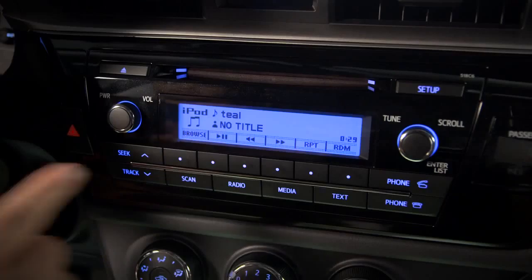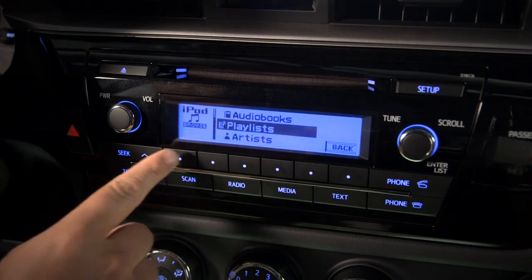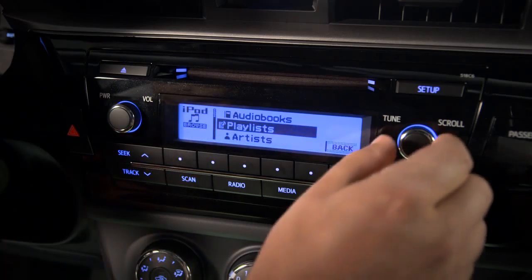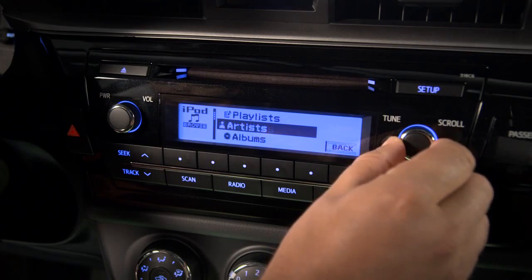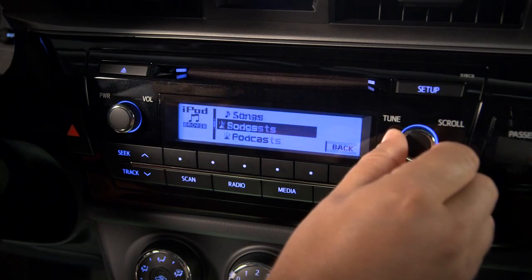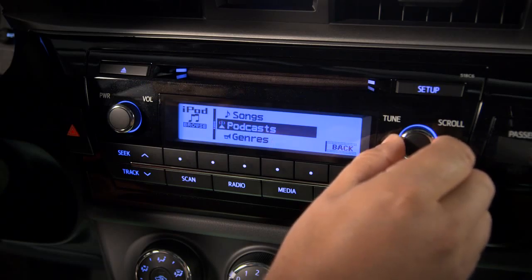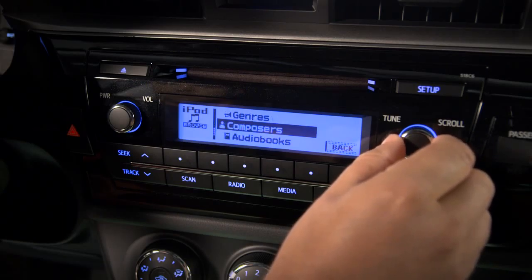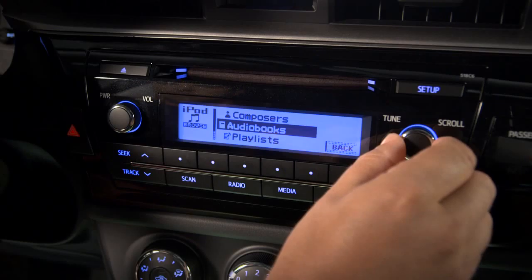Press the button under the Browse label and turn the Tune scroll knob to browse by Playlists, Artists, Albums, Songs, Podcasts, Genres, Composers, Audiobooks, and back to Playlists.